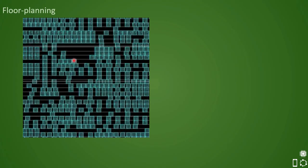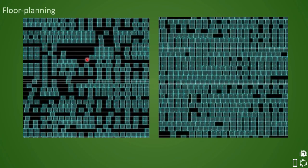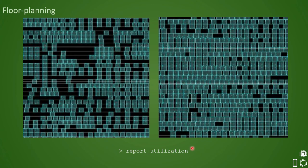Here is a snapshot of high standard cell utilization in the core area. The cells are placed very closely and the design is highly congested. The command to calculate utilization in Synopsys tools is report_utilization.